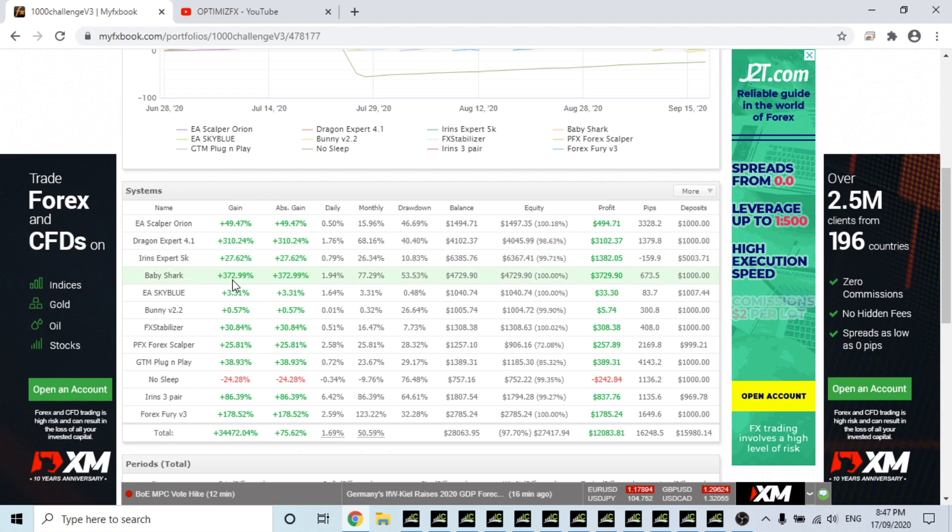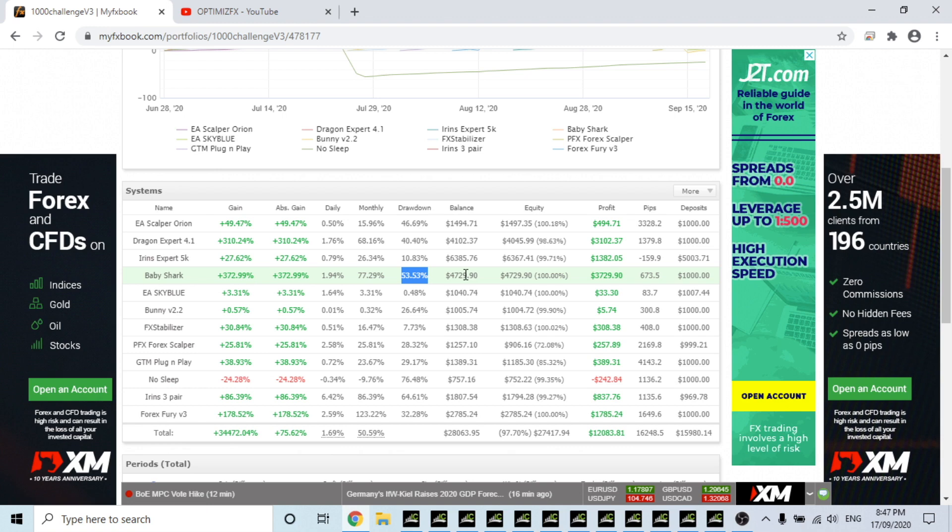Baby Shark 372% and the max drawdown is still 53%, which is what happened in the first two weeks. It hasn't gotten any more than that which is amazing. Yeah Sky Blue, I've fixed that one up so it's made $33, not a heap of money, but it's only been going for a few weeks.